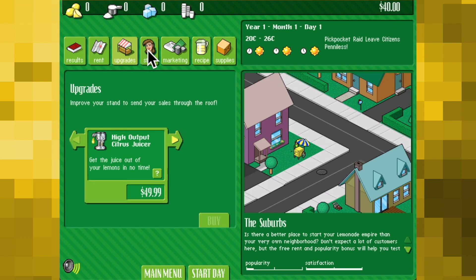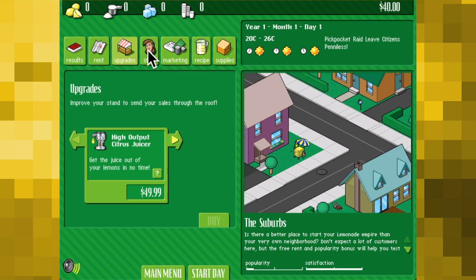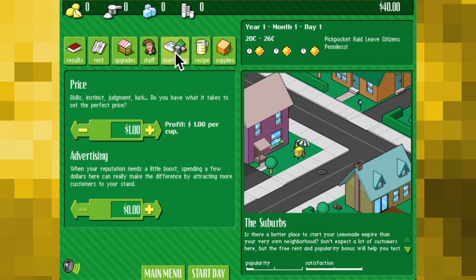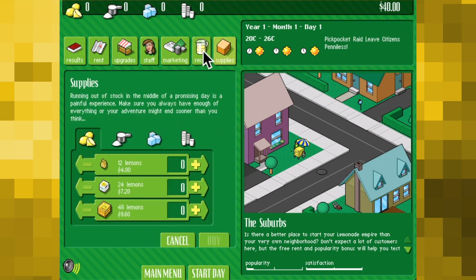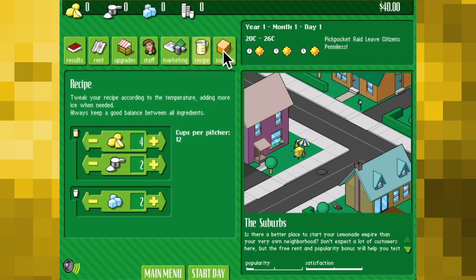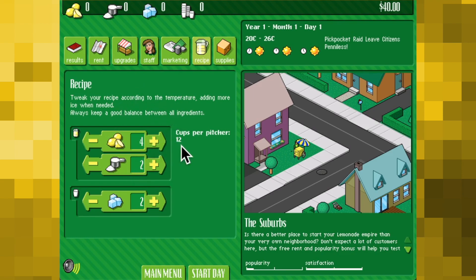Gameplay is quite simple: configure the perfect lemonade recipe, purchase some ingredients, set your location, and then click start day to see how you fare. Sounds simple enough, but with all manner of variables to keep track of — like the weather, market trends, and the price of your drinks — it can prove tricky to keep profits up.